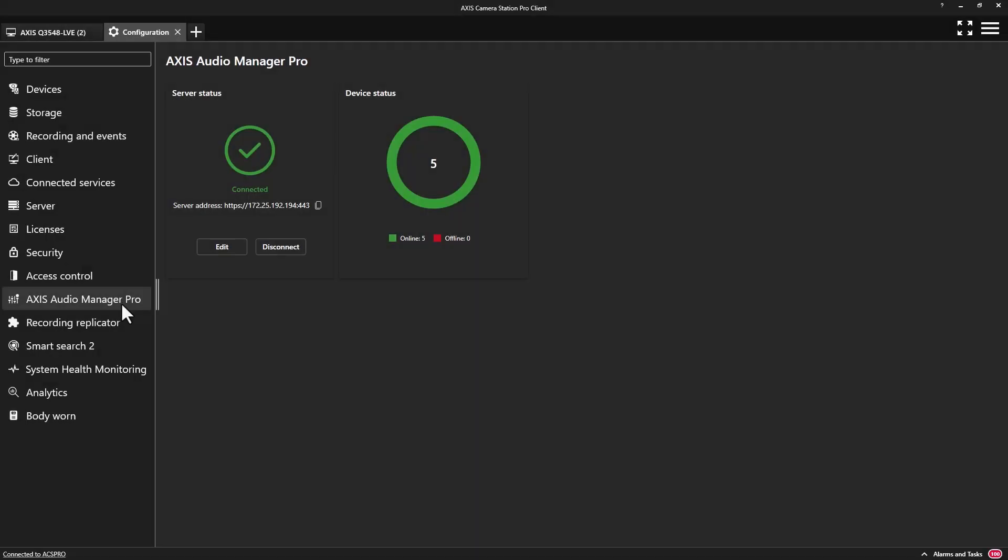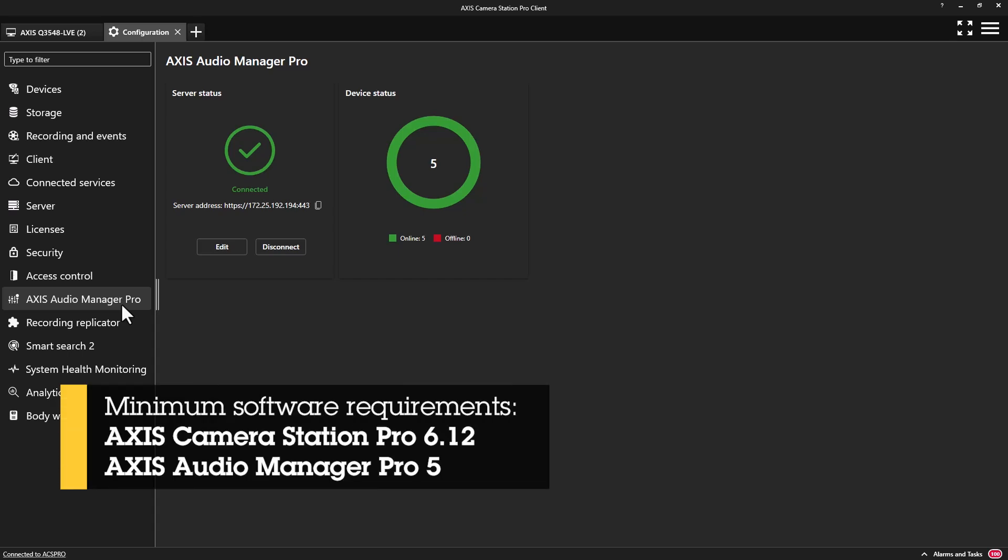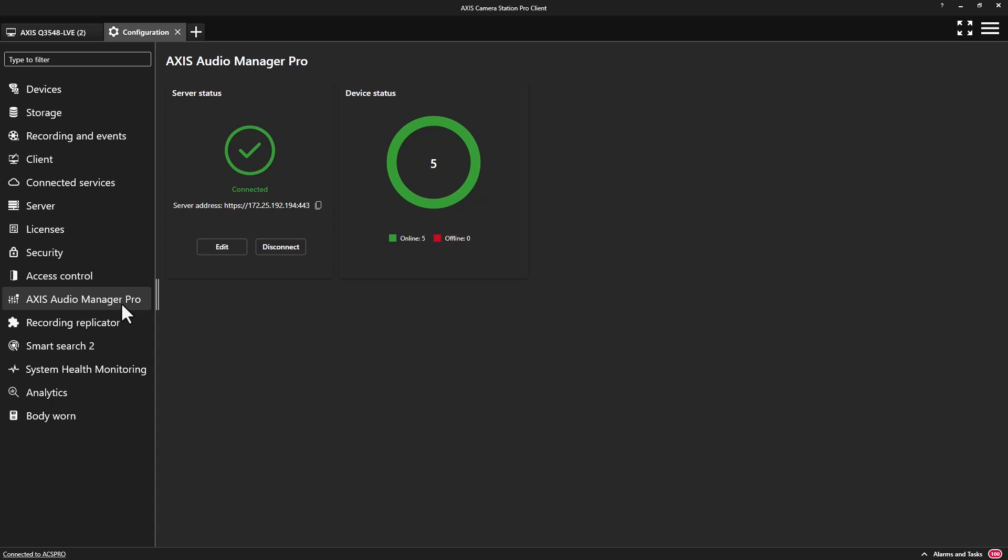By creating an integration between these two software solutions, we now provide a solution that combines both video surveillance and public address in a single, simple-to-use interface. Let's look at the benefits this integration provides.